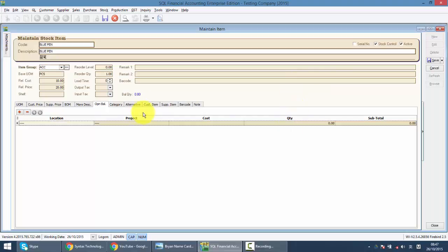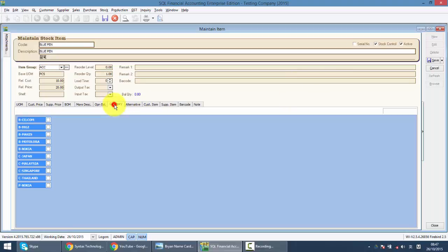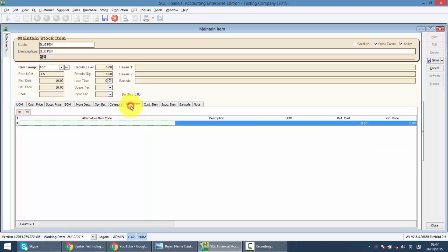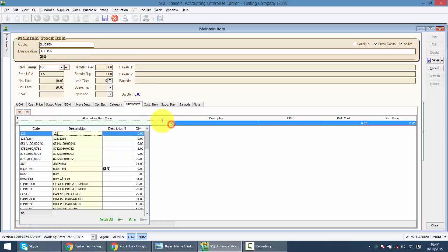Category is an additional function where you can actually separate your item into different categories. And when you view certain reports, you no longer want to view according to item, but according to category. Alternative is for you to maintain an alternative item if this item is sold out. Let's say blue pen is sold out, I can use this item to replace just as a reference.